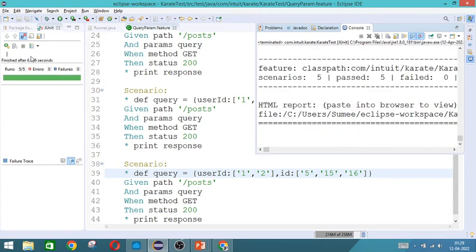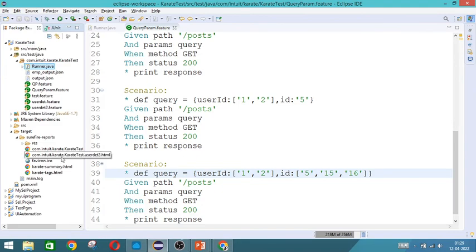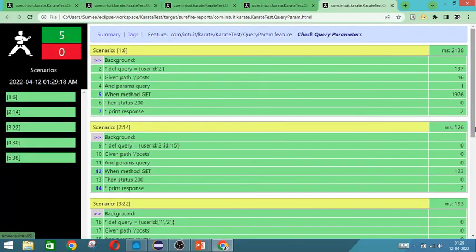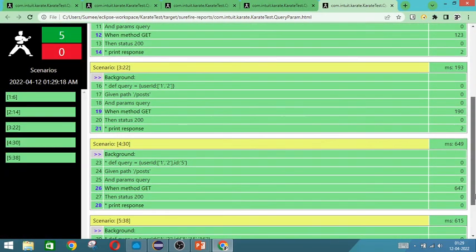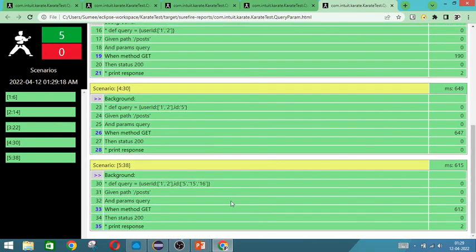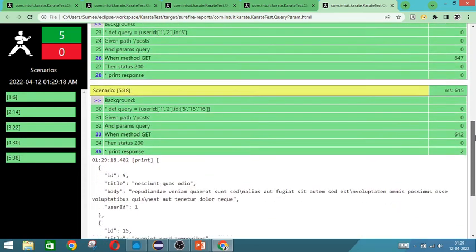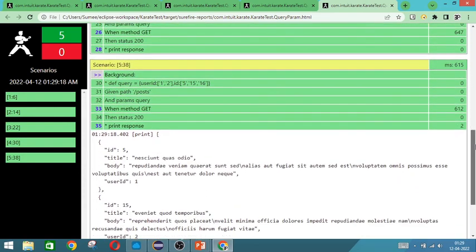So it has executed. So with user id 5, 1, 5 has come.